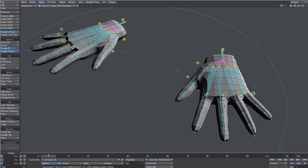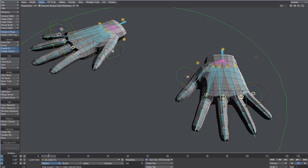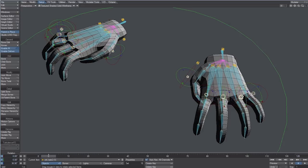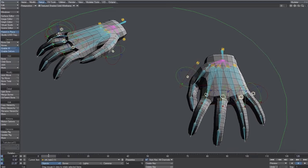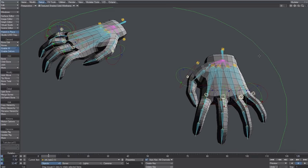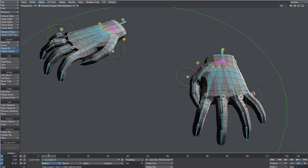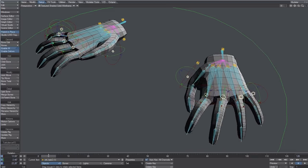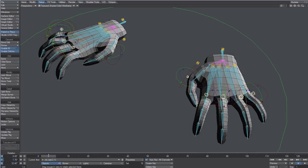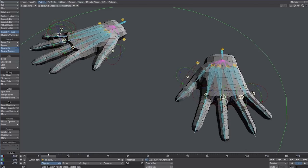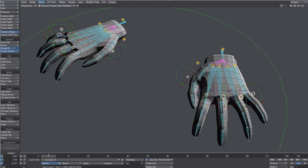We just scratched the surface of how powerful Genoma can be. In the next videos, we'll learn how to deal with weight maps, how to build a rig preset from scratch using sub-rigs, and how to save presets we can access any time from the Genoma presets panel.